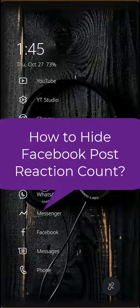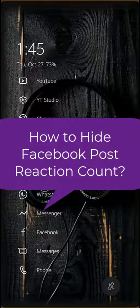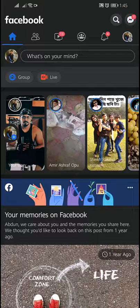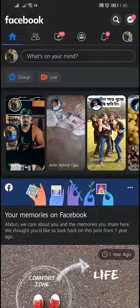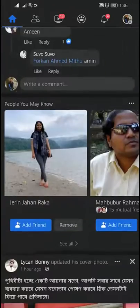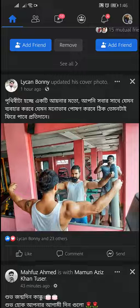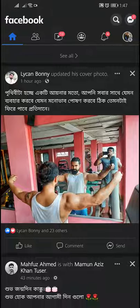Hello friends, welcome back to the Tutorial Lab. Today in this video I am going to show you how to hide Facebook post reaction count on your profile. Before hiding the reaction count, we need to know what it is. Facebook post reaction count is the number showing how many people have liked or reacted to a particular post. You can hide this from any post.